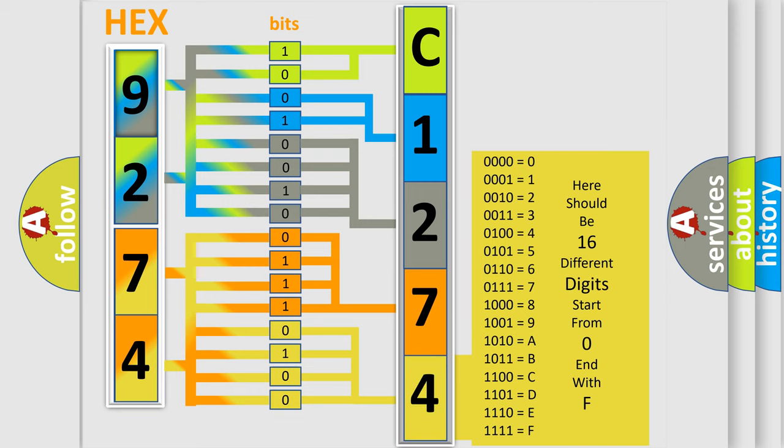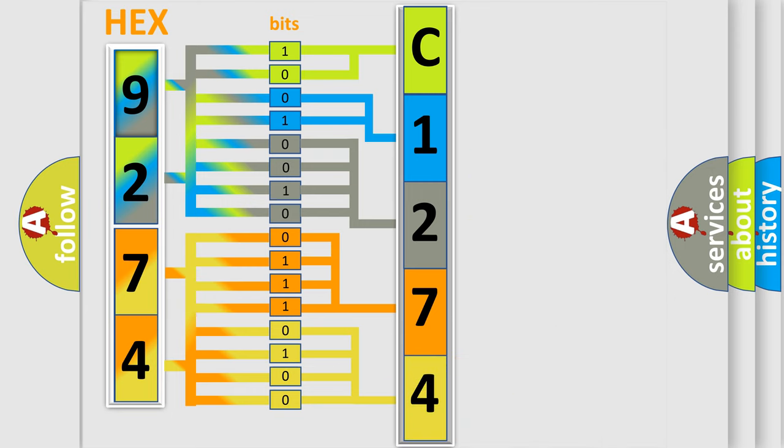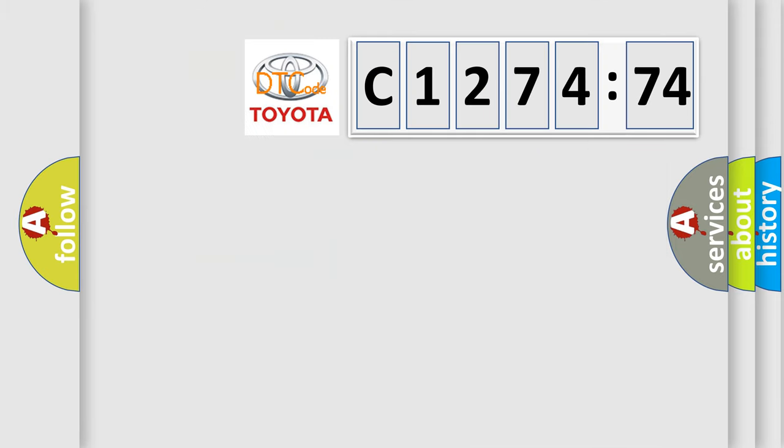A single byte conceals 256 possible combinations. We now know in what way the diagnostic tool translates the received information into a more comprehensible format. The number itself does not make sense to us if we cannot assign information about what it actually expresses.